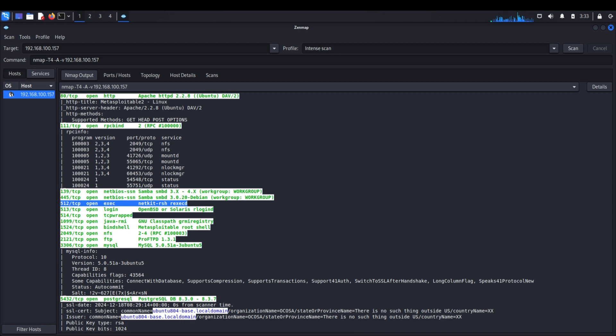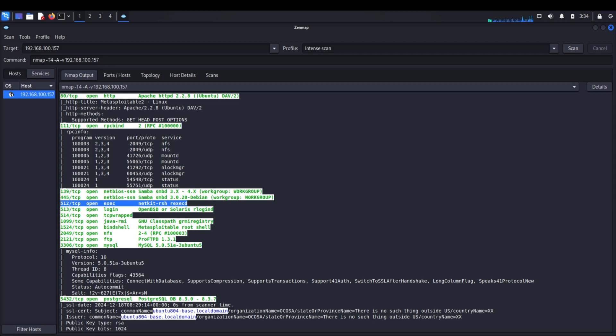This service is like leaving your spare key under the doormat - it might be convenient, but it's terrible for security. While vsftpd 2.3.4 had a deliberate backdoor, netkit-rsh is vulnerable because of its inherent design philosophy. It comes from an era when the internet was a more trusting place, and its security model reflects that. To exploit this service, we need a specific tool: rsh-client. It's not included in Kali by default, so we'll need to install it manually.